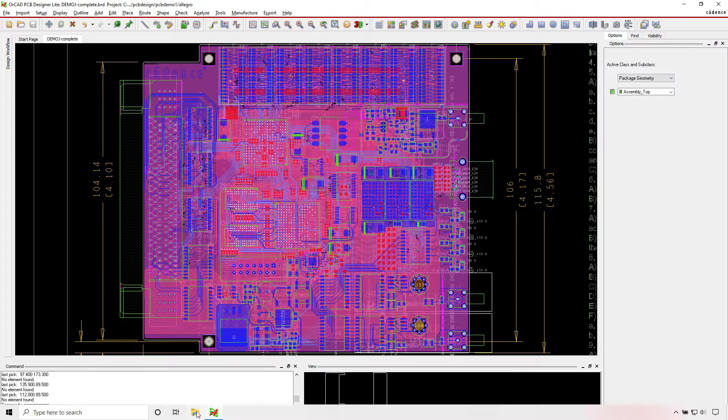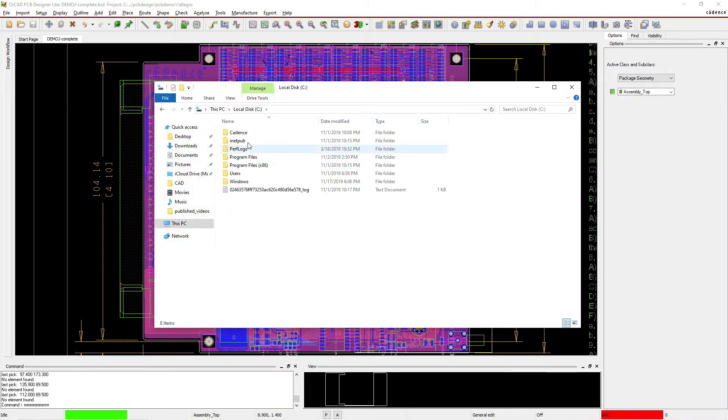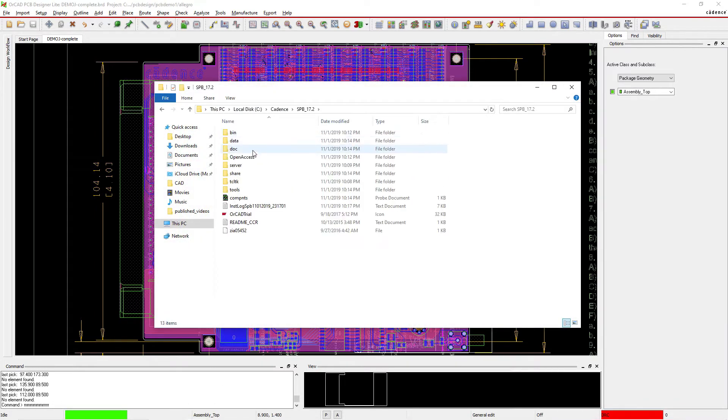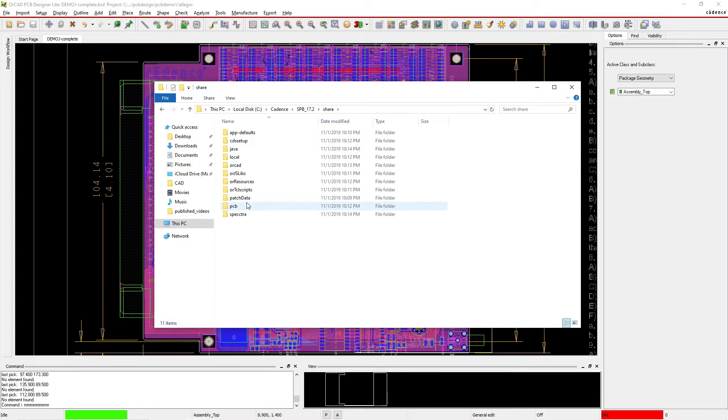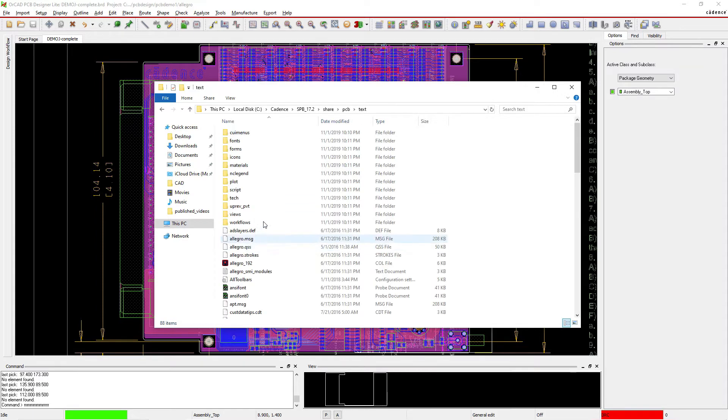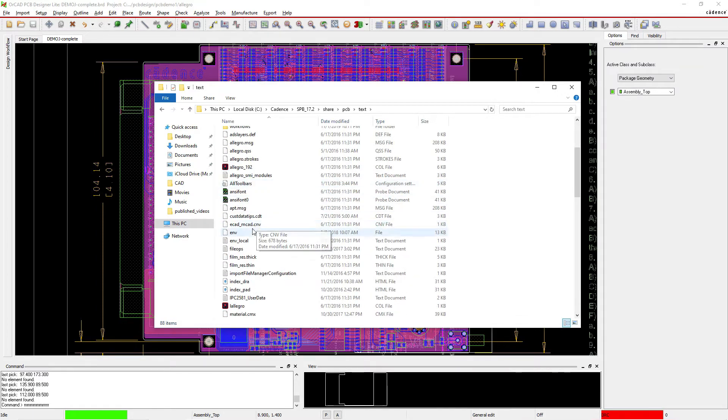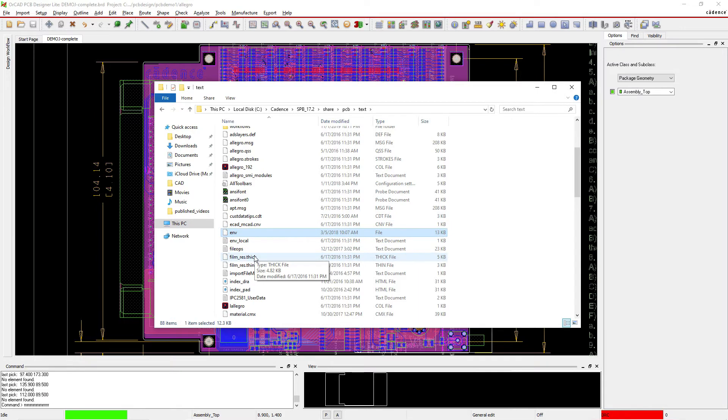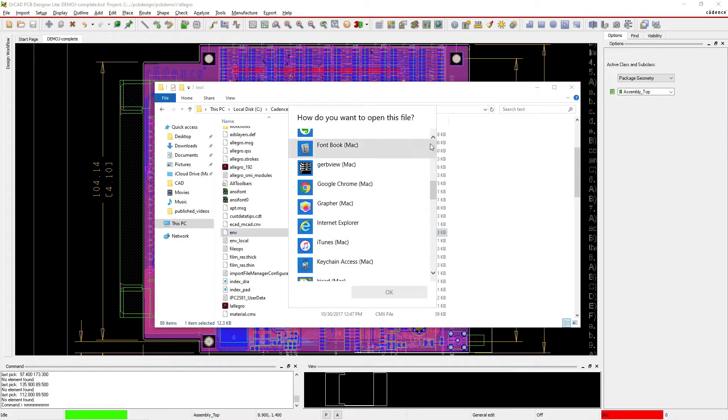There's a folder you can go to. And that is in the local disk, Cadence, SPB_17.2, share, then PCB text. And then there's this file called the ENV file.